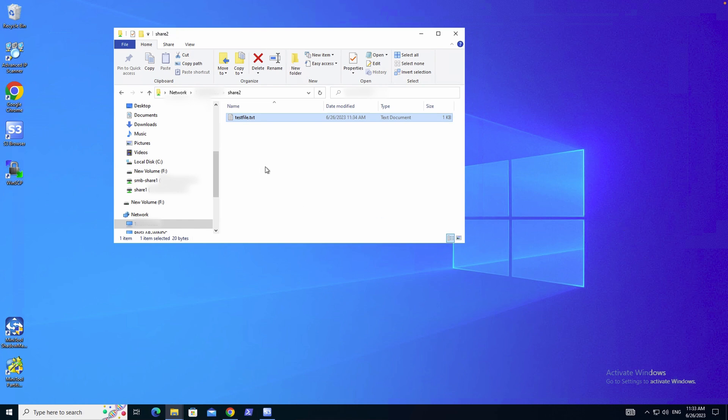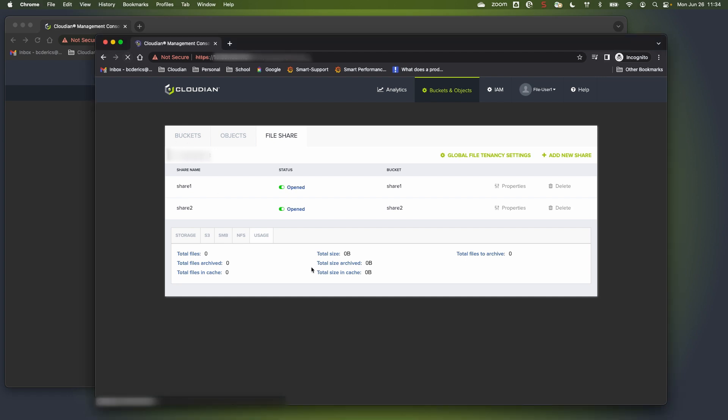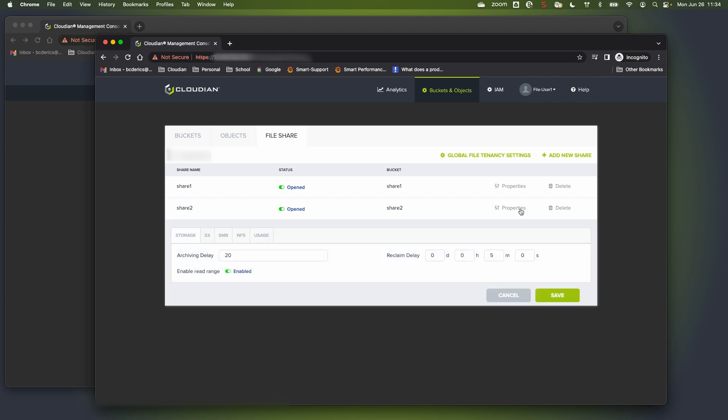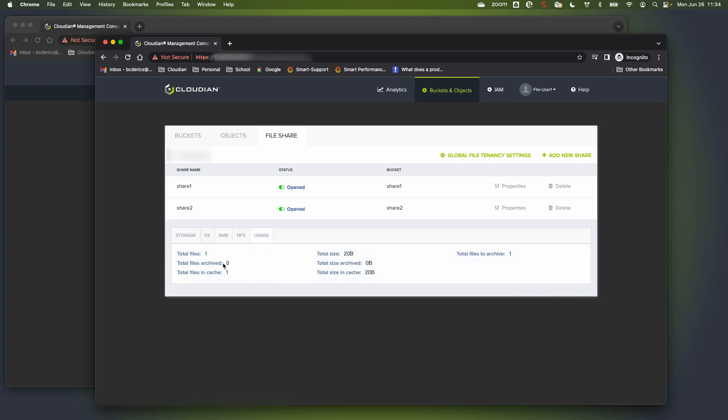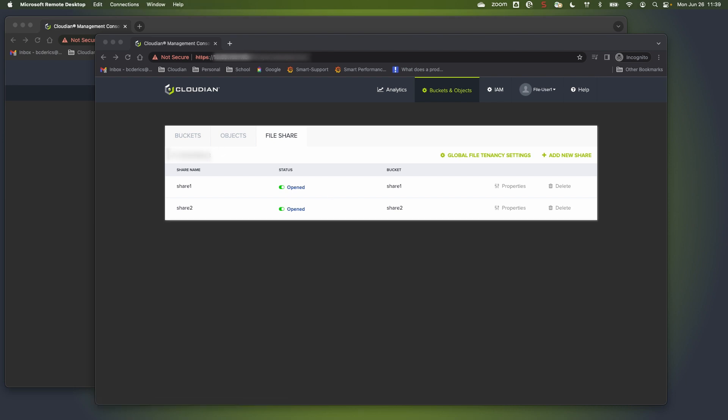Now going back to the user management console, I should be able to see if I refresh my screen, it should show that I now have a file in my share. And it's been deposited there. This also indicates that this file needs to be archived, which means it needs to be stored in the bucket that is assigned to the share.